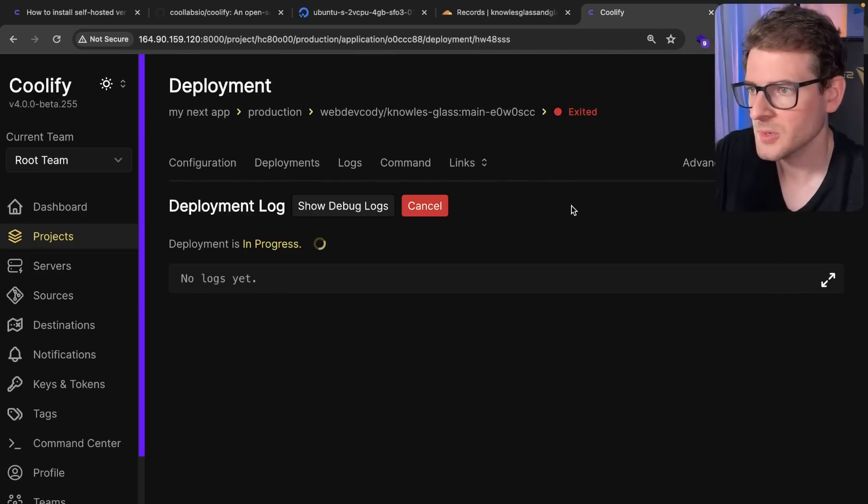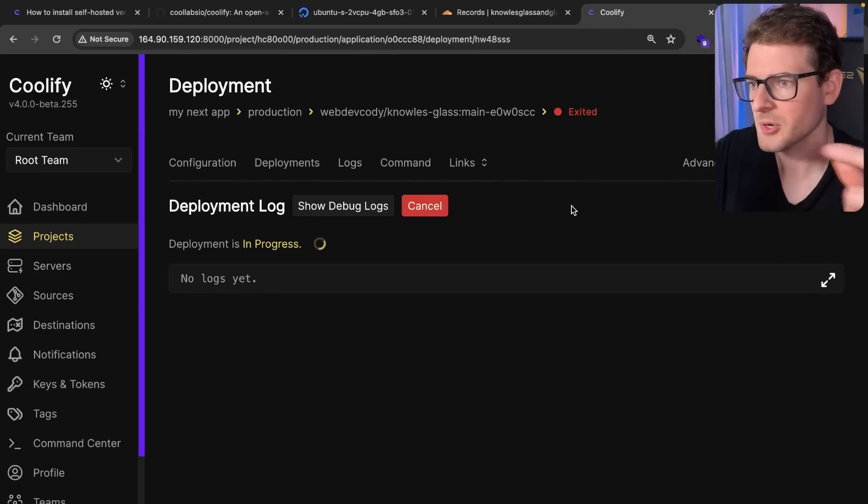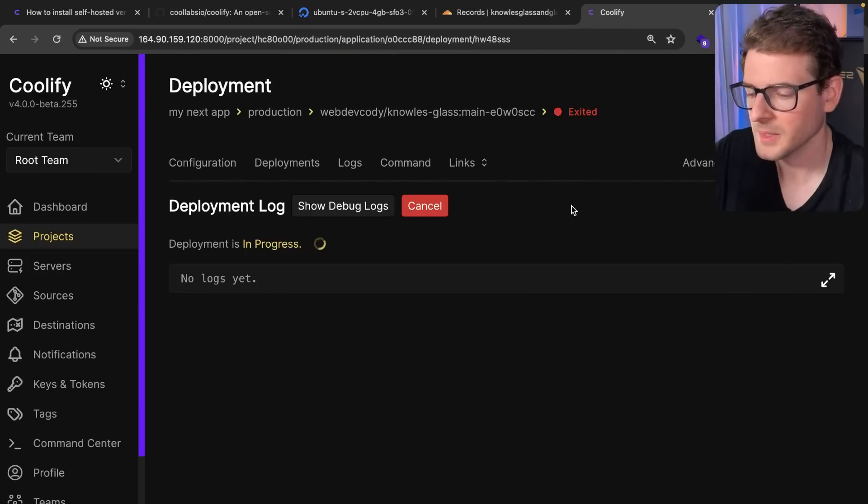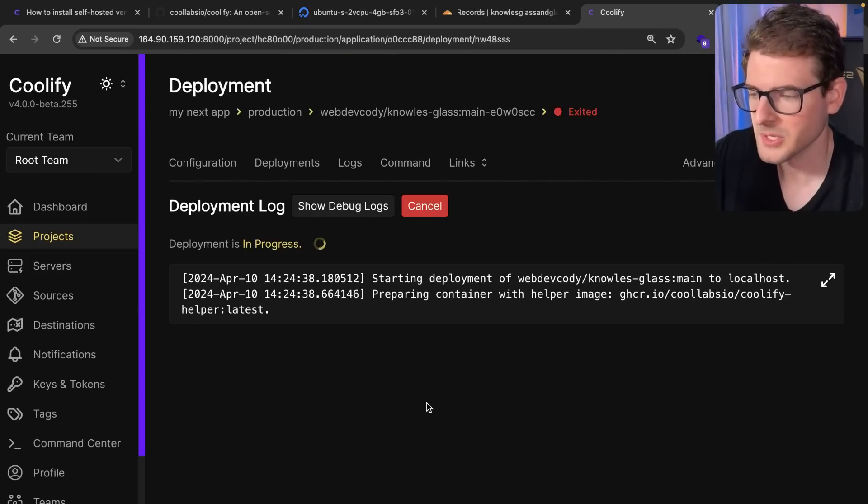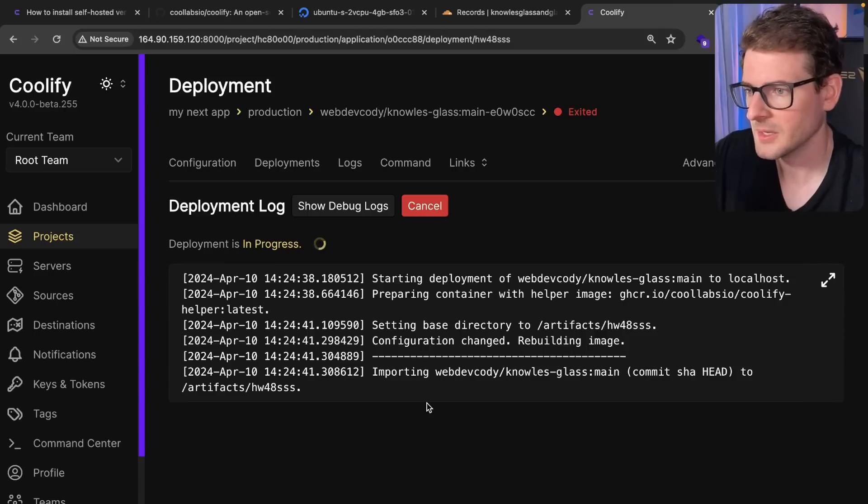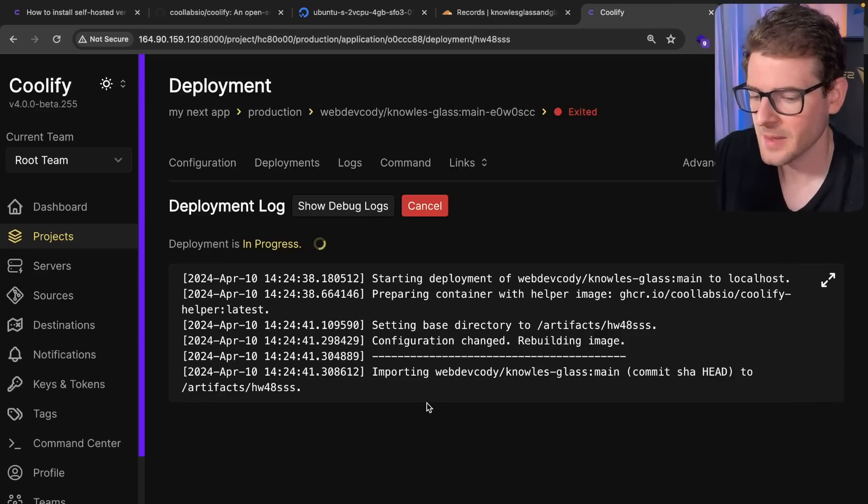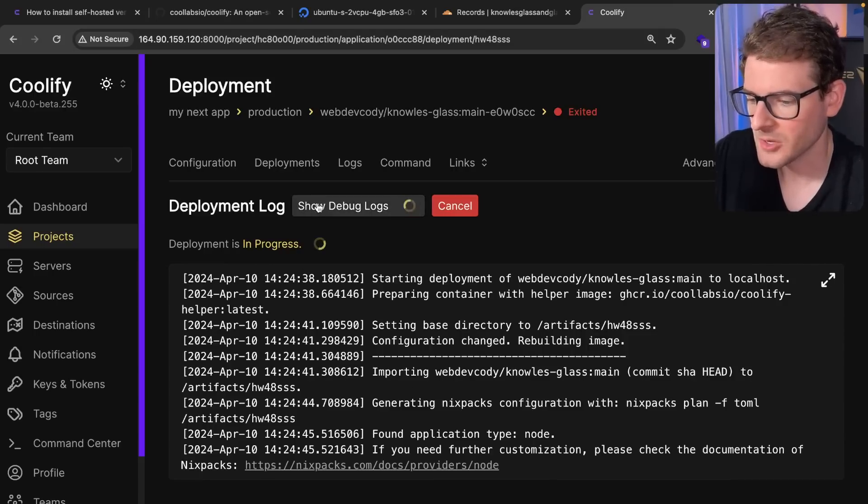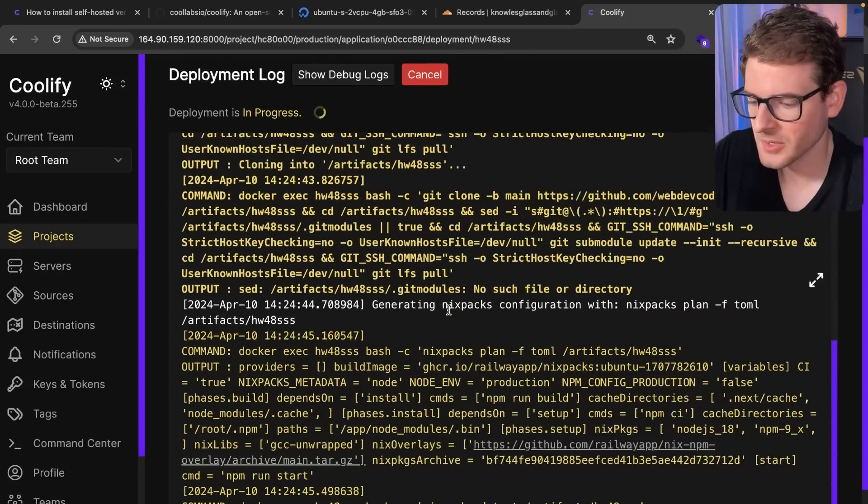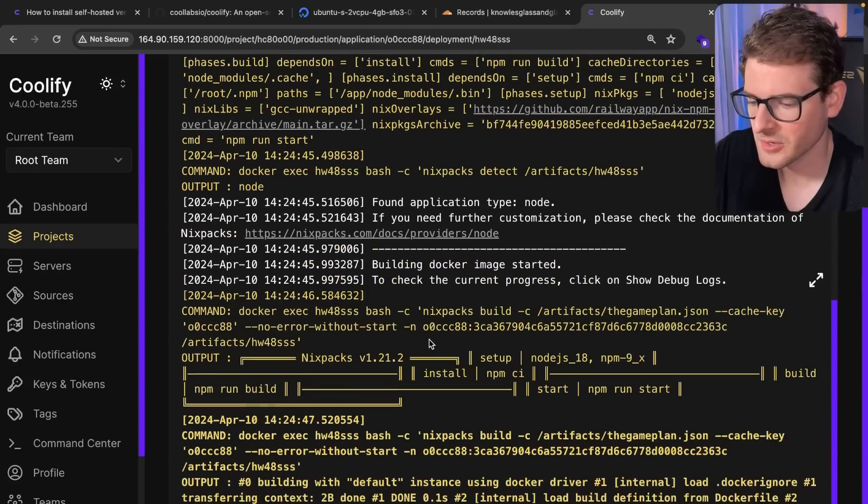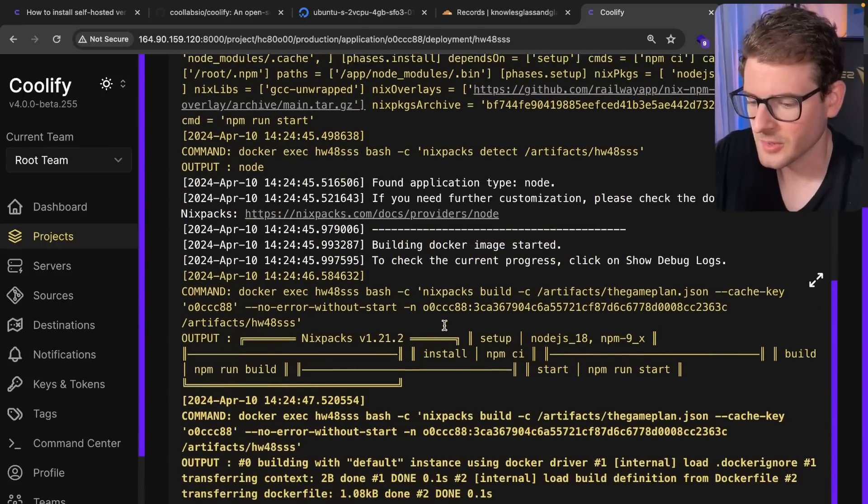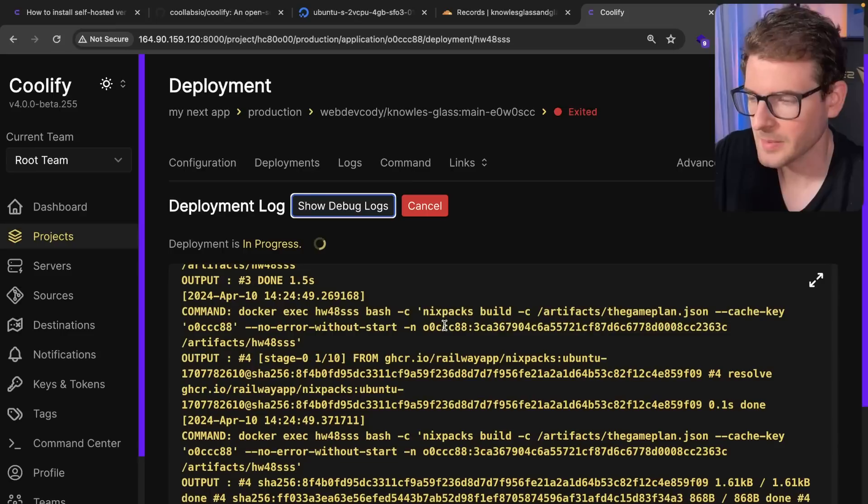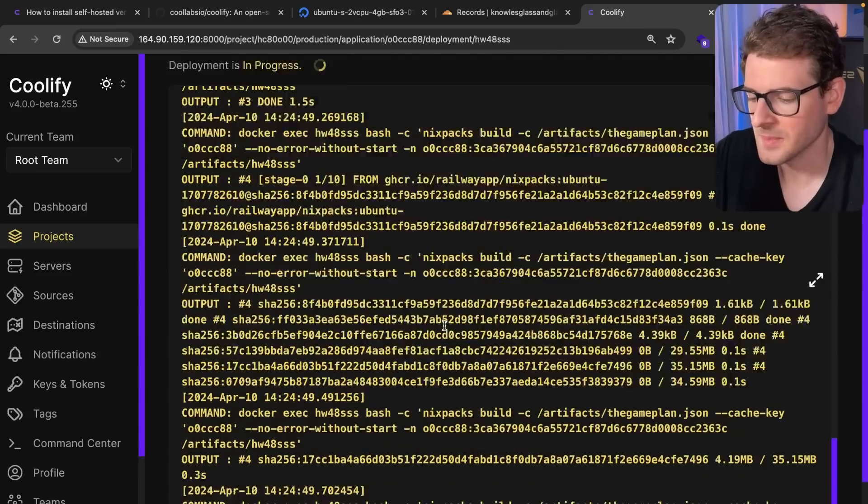So that is going to grab your code from your public Git repo. It's going to start building it using the Nixpacks library I just talked about. And you'll see it start building up your container and building your next application, doing npm install.